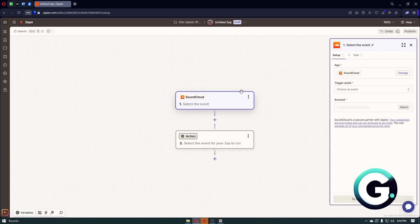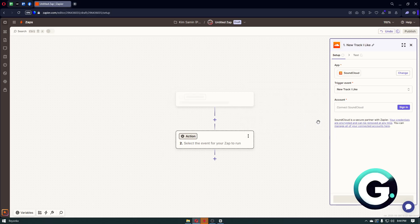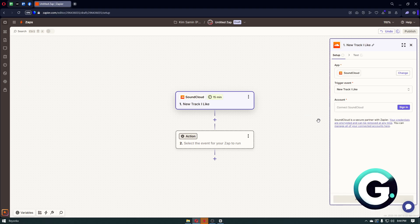Right after that, you then want to choose the event. In our case it's going to be 'new track I like,' which triggers when you like a new track on SoundCloud. So in order for this to work, you want to make sure that you like a track in order for it to pop up on your Discord status.